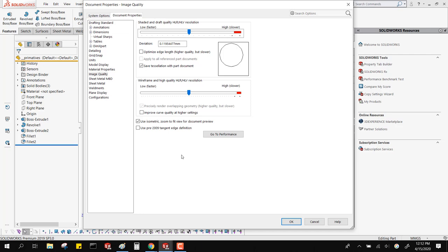One more thing before leaving this section: 'Save tessellation with part document' — leave that checked on. What it does is when you save a SolidWorks part, in addition to the parametric information like planes, sketches, and lines, it also saves a tessellated mesh of your part. You want that checked on if you ever open the part with SolidWorks Viewer, eDrawings, or inside your EPDM viewer. That tessellated data is inside the part itself. When you save out a part as an eDrawing, it uses this tessellated data for the STL as well.